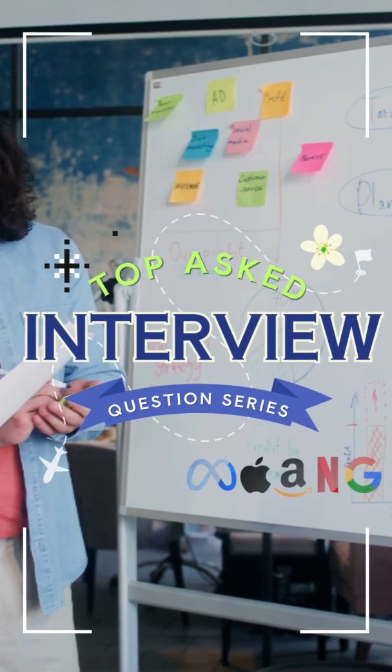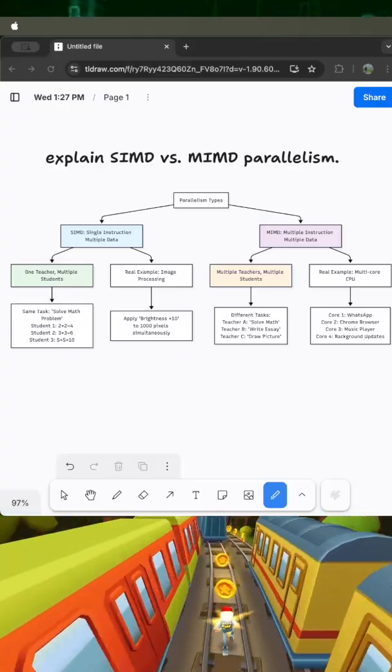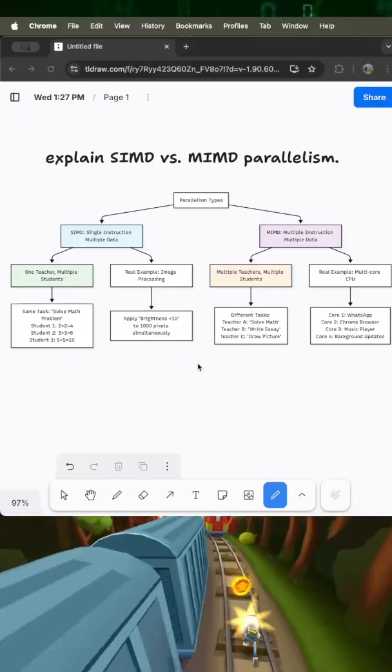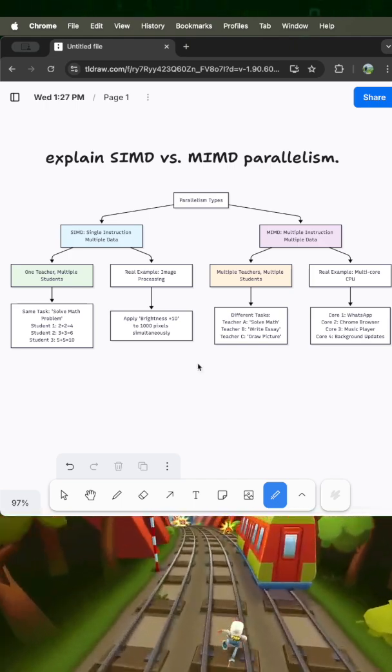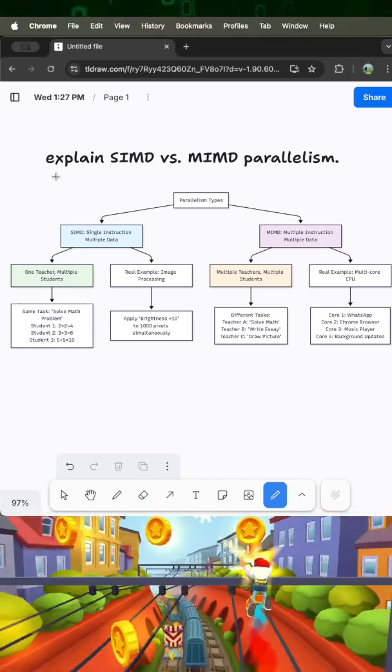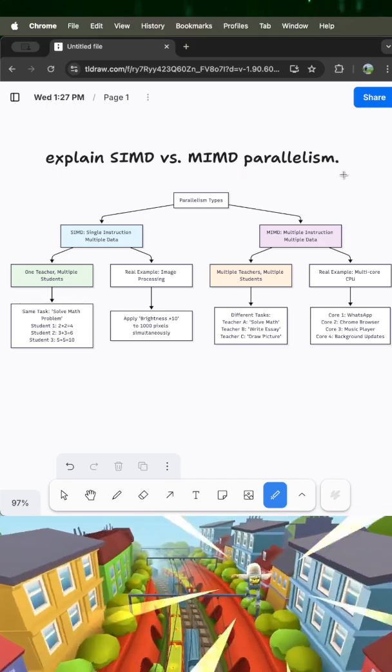Hello everyone, welcome to our interview series questions. Today we will be talking about the question: explain SIMD versus MIMD parallelization.